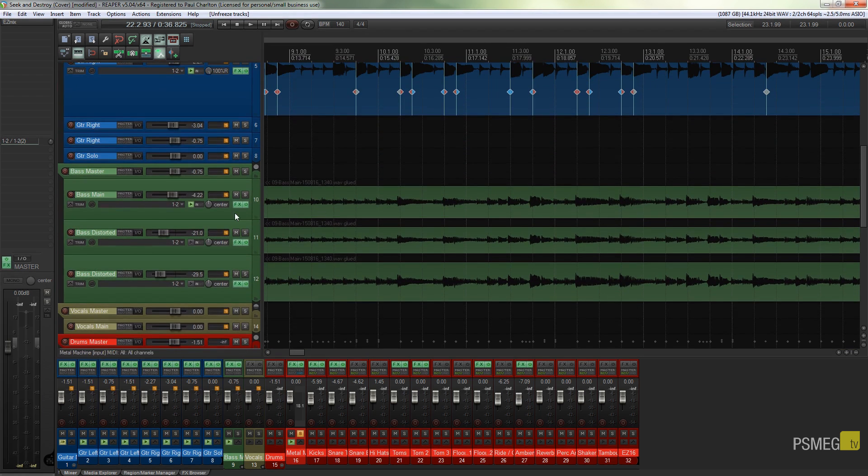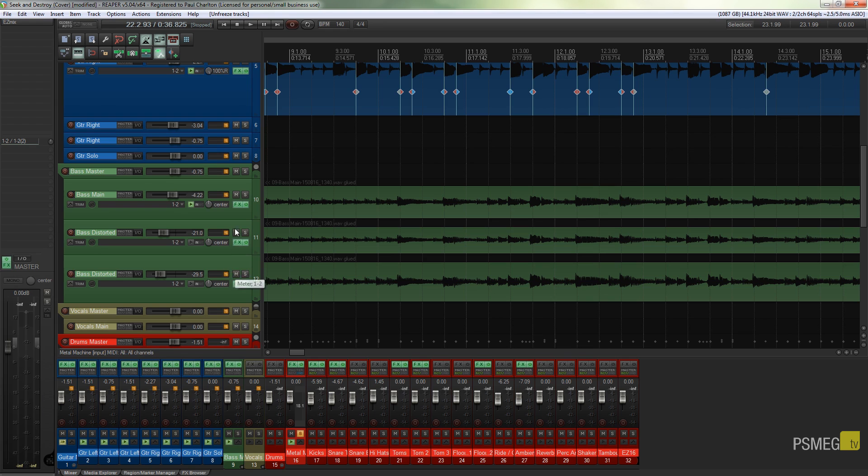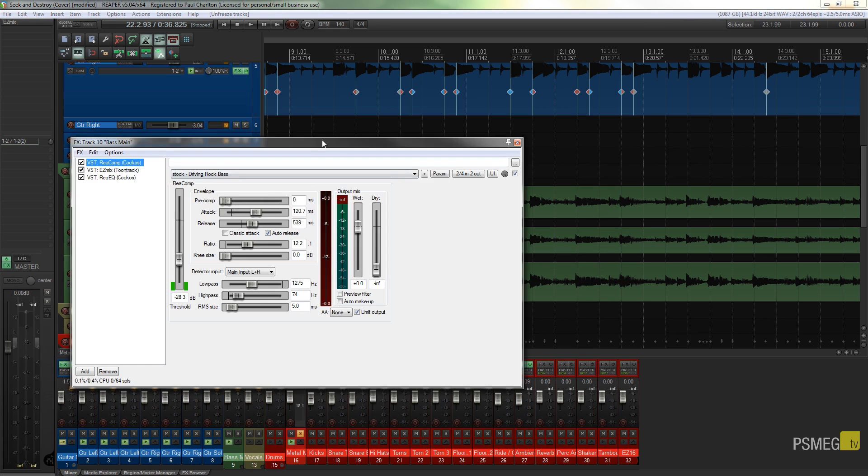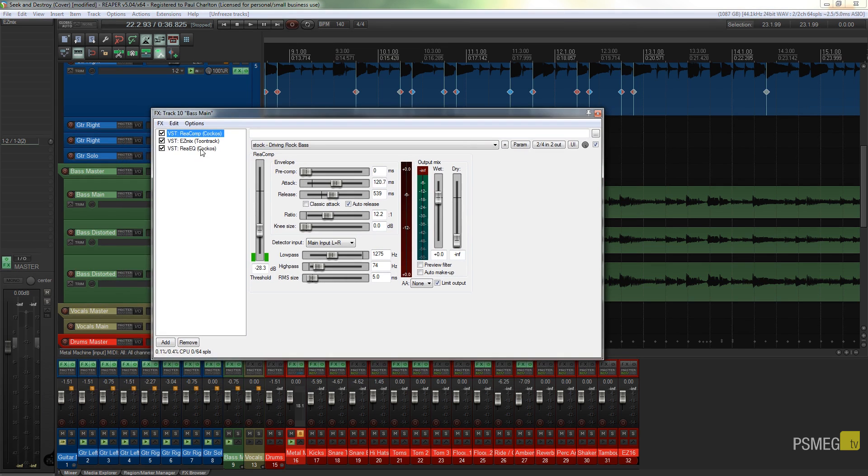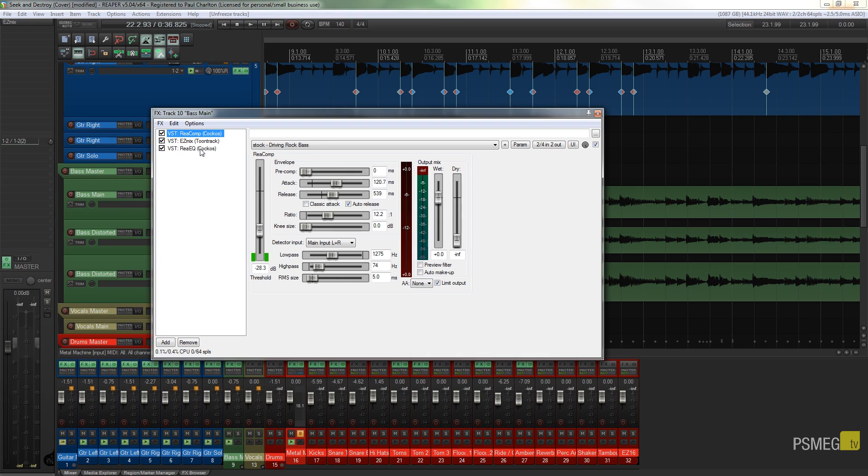Now I'm going to come back to a track. I've got three bass tracks on here and if I expand, you can see that my one bass track has three different effects plugins on there. So we've got the compressor, we've got Easy Mix, and I've got ReEQ.